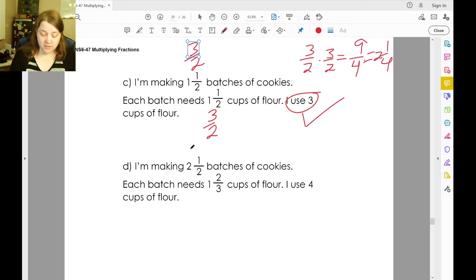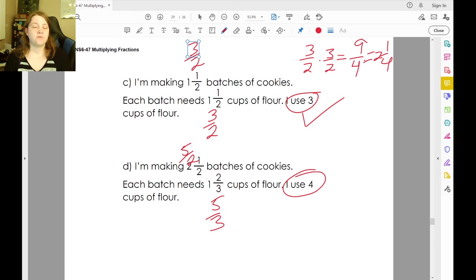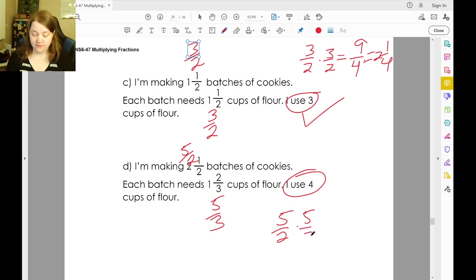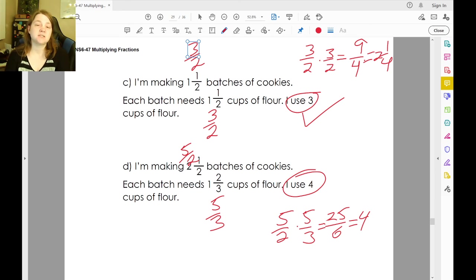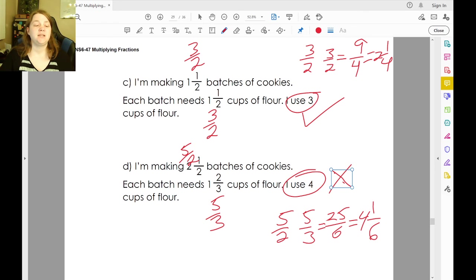If we make two and a half batches of cookies — two times two is four, plus one is five-halves — each batch needs one and two-thirds cups of flour, which is five-thirds cups. Let's see if four cups of flour on hand is enough. Five-halves of five-thirds: five times five is twenty-five, two times three is six. Six goes into twenty-five four times — six times four is twenty-four — leaving four and one-sixth. We need four and one-sixth but only have four. It's a sad day for the cookie batches, but a great day for you hopefully.